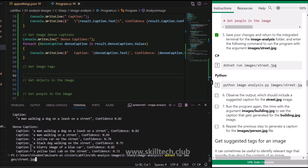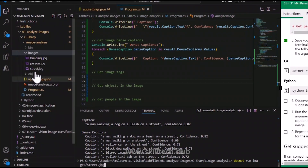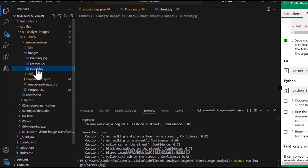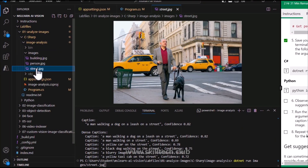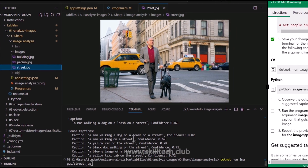Analyzing image street.jpg - and yes, it's showing a caption: 'a man walking a dog on a leash on a street,' with a confidence score of more than 80%, which is good. We also have a dense caption generated. The captions and dense captions are matching with the image - it's as simple as that.